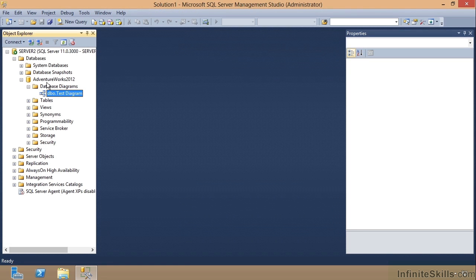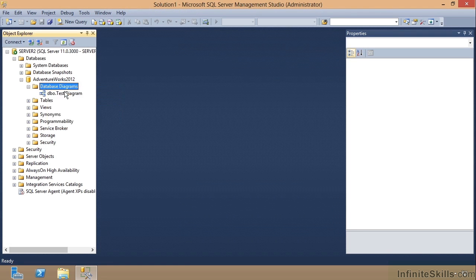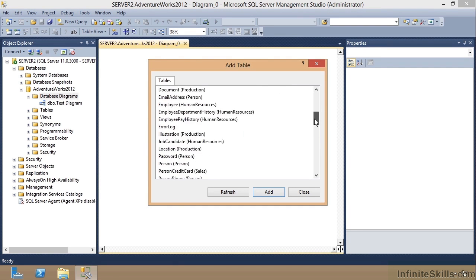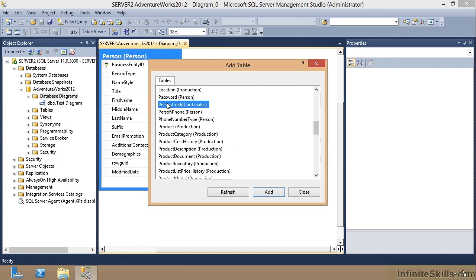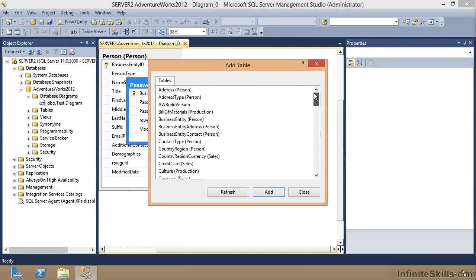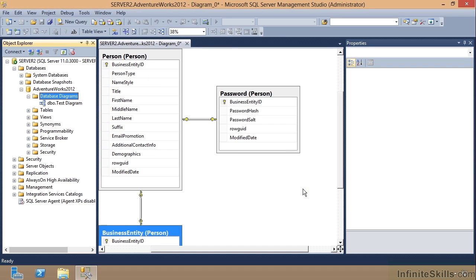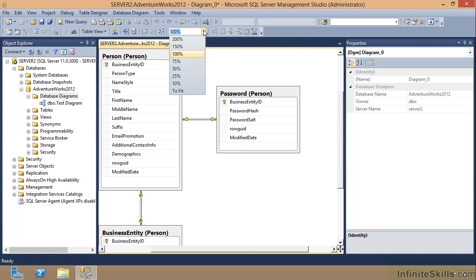But what's neat about that is I can right click and create a new database diagram. This time I can go grab just the tables that I'm going to be querying. There's Password and Person, and then we'll go up here and we'll grab, I don't know, something else - Business Entity Person.